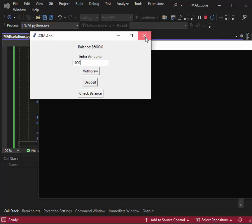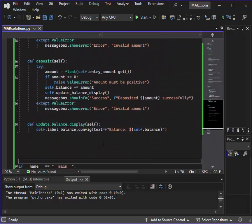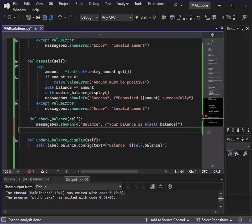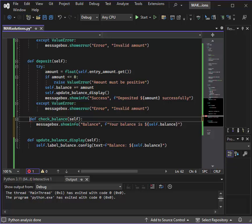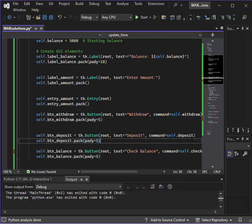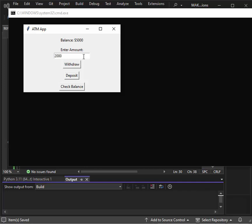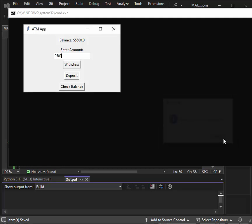Now one more function for check balance — just define it and uncomment the command. Let's see if it's working: withdraw 2000, we have 3000, check balance. Then deposit 500, say deposit — deposited successfully, check balance — the balance is shown correctly. So this is it, thank you.